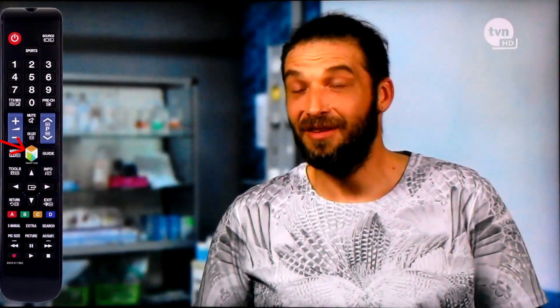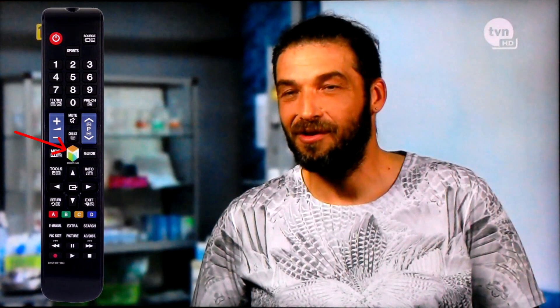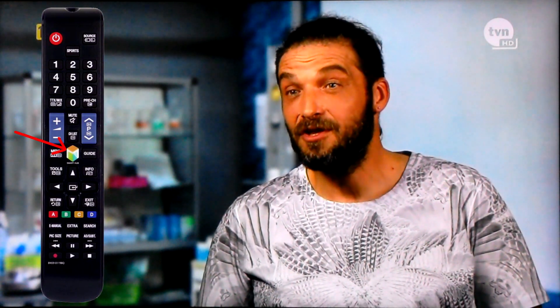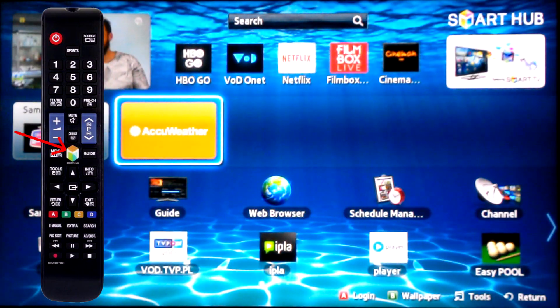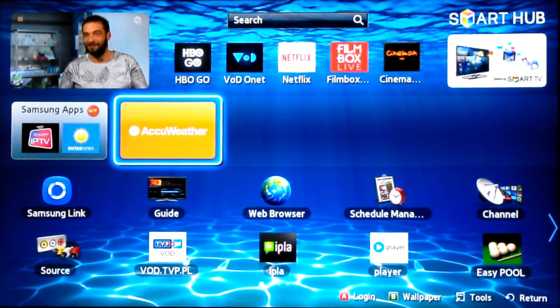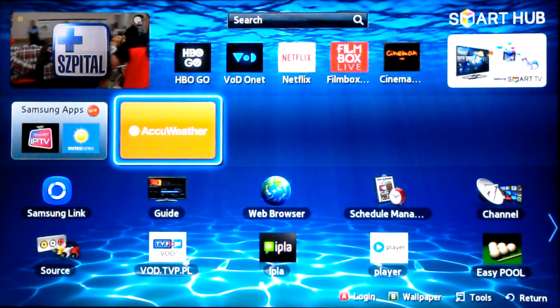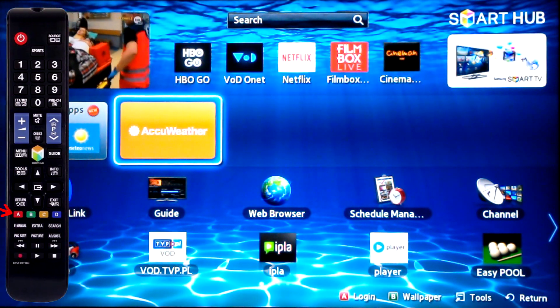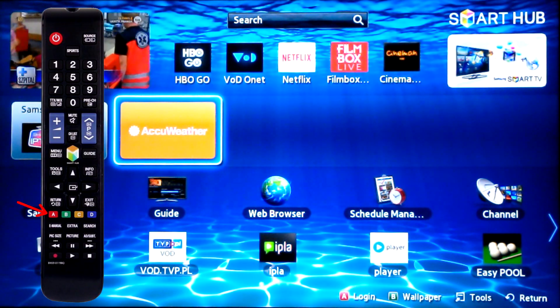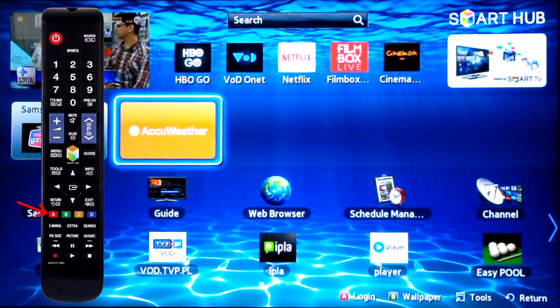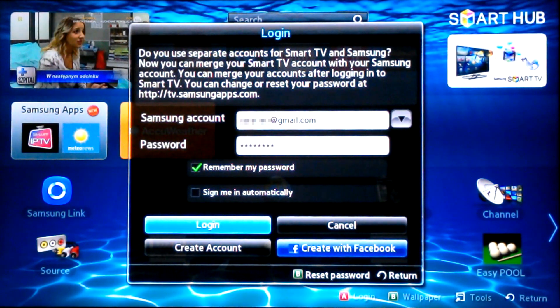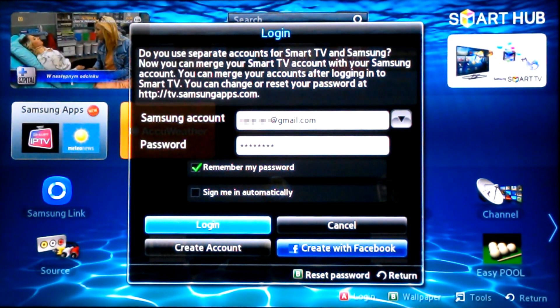At the beginning, you turn on your TV set and press the Smart Hub button on the remote control. Then click the red button with the letter A on the remote control. You will see a login field.